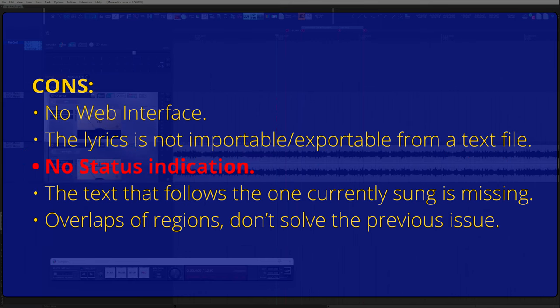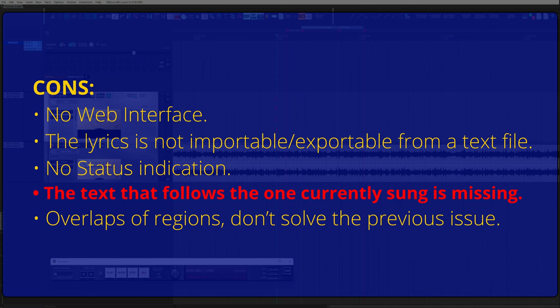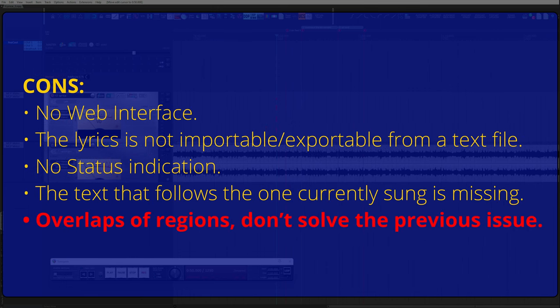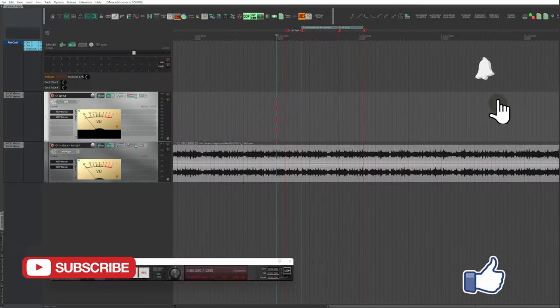There is no indication of recording in progress, so punch-in and punch-out are not highlighted. The text that follows the one currently sung is missing. Overlaps of regions don't solve the previous issue.